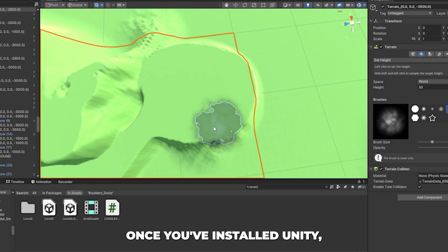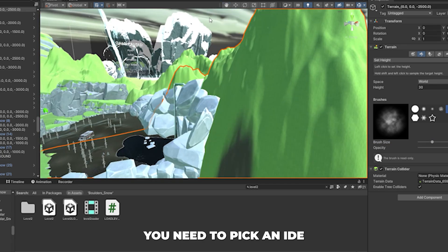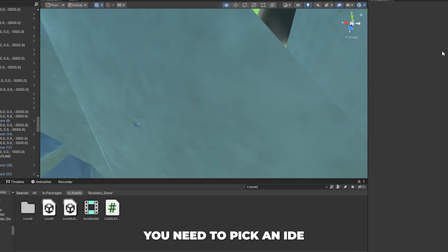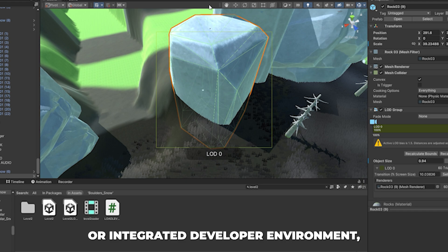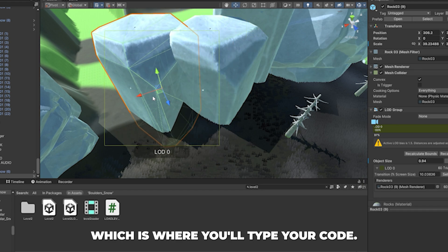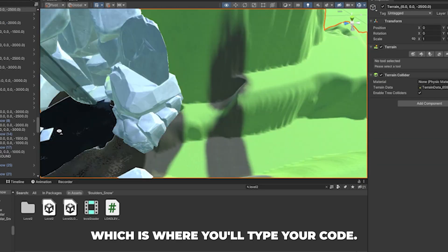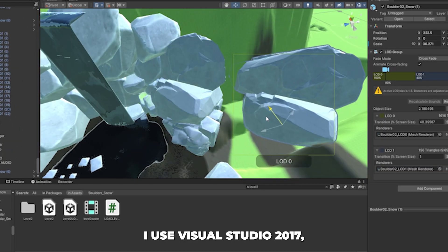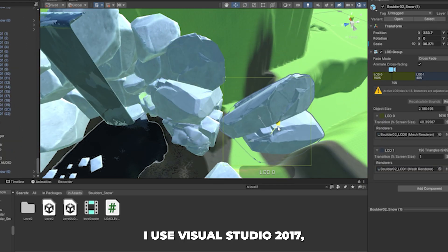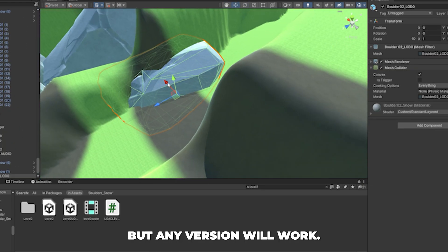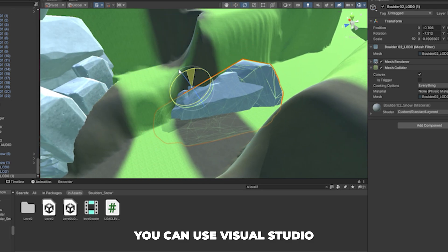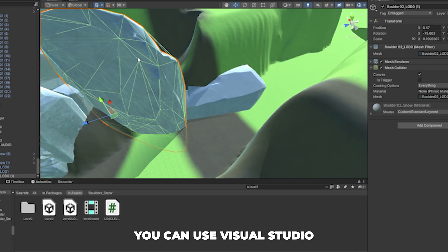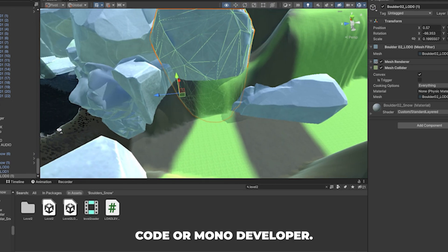Once you've installed Unity, you need to pick an IDE, or Integrated Developer Environment, which is where you'll type your code. I use Visual Studio 2017, but any version will work. You can use Visual Studio Code or Model Developer.